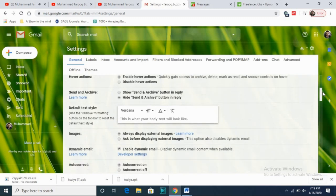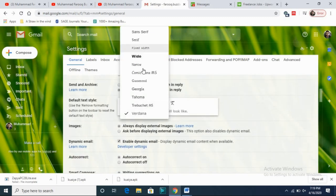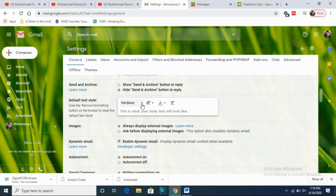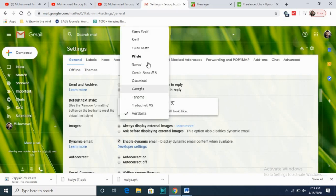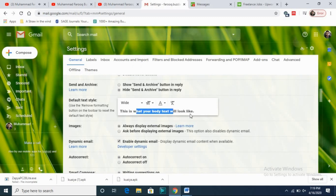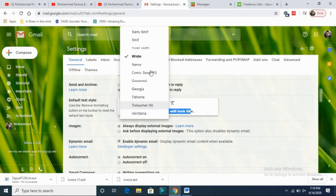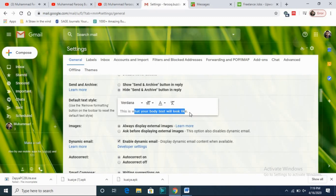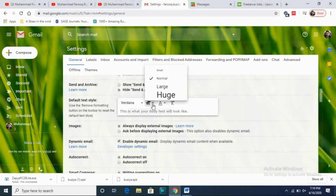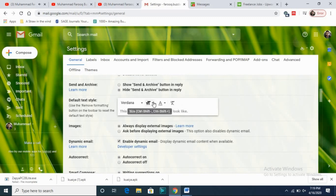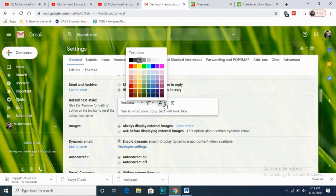In settings, the first thing is you can change your font. You can set a default color — for example, I want to change this color and the text will look like this. I personally like this font, so I will keep it. There is also the size option: normal, small, huge, or large. I recommend using normal size.